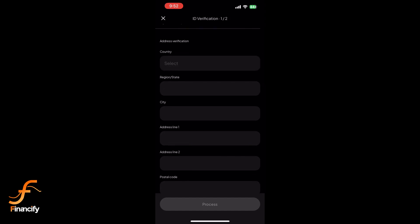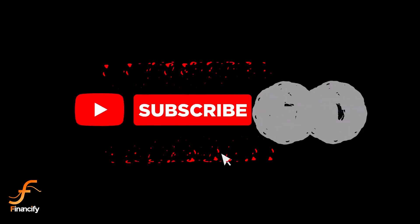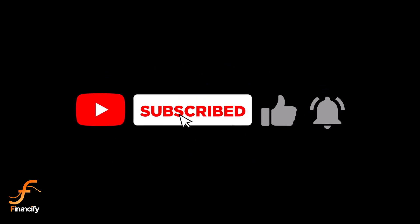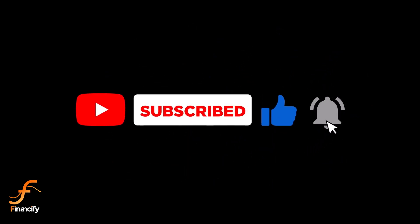And that's it. You're all set to verify your Paxful wallet on your mobile. If this video helped, don't forget to like and subscribe for more finance tips and tutorials. See you in the next video.